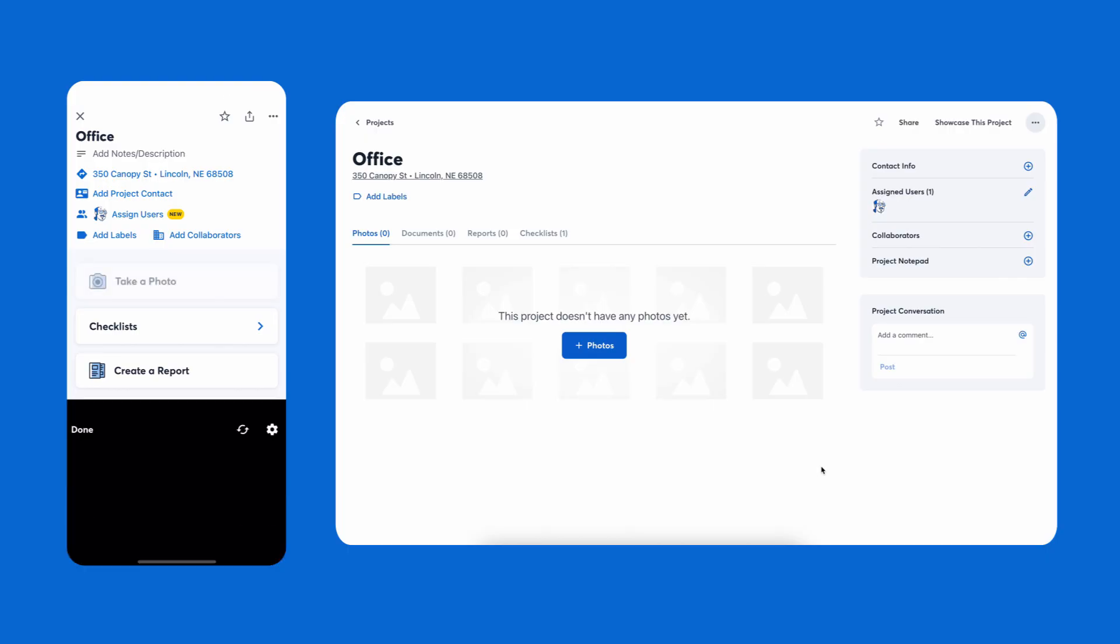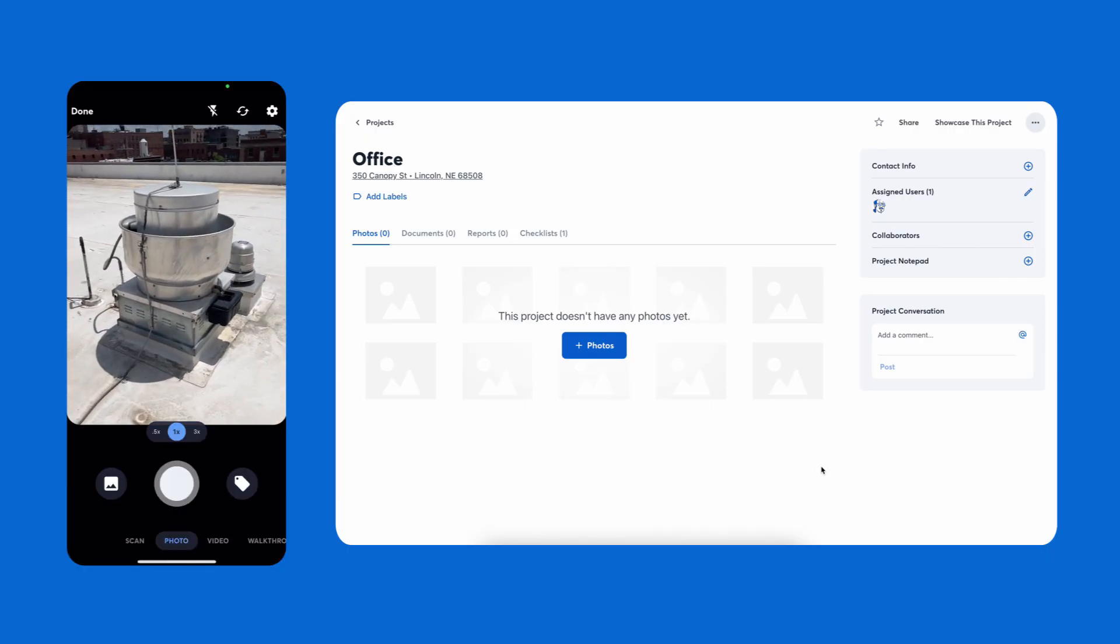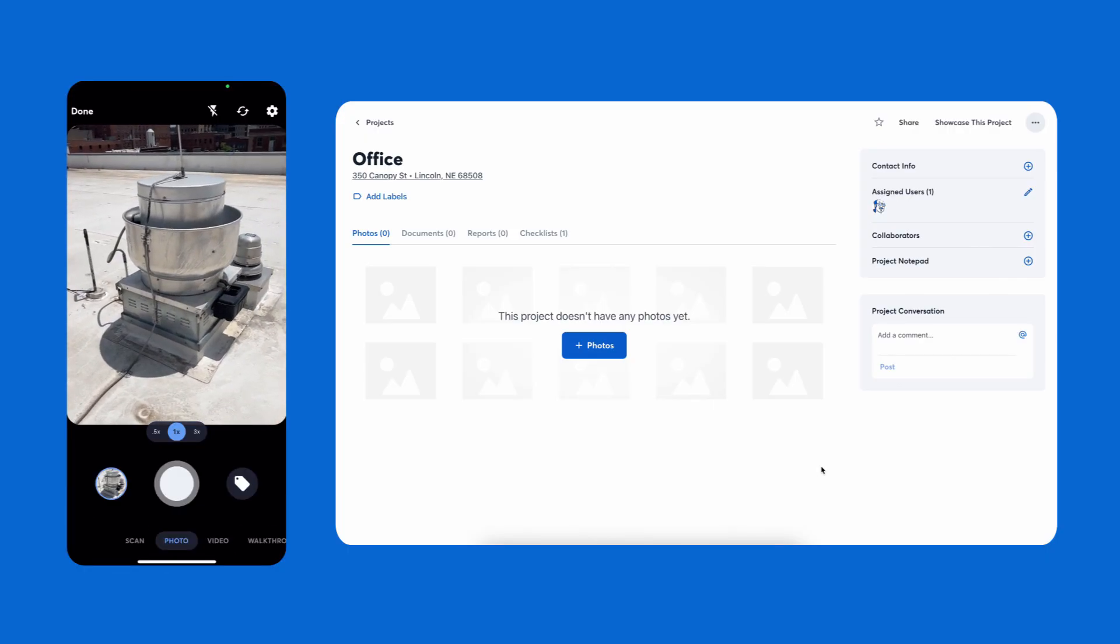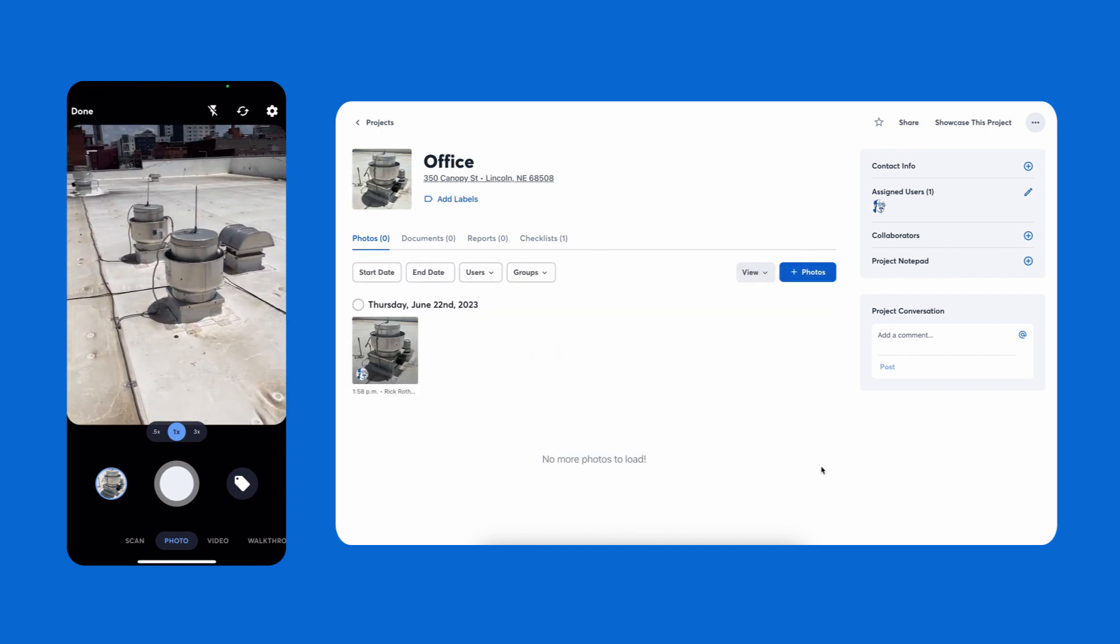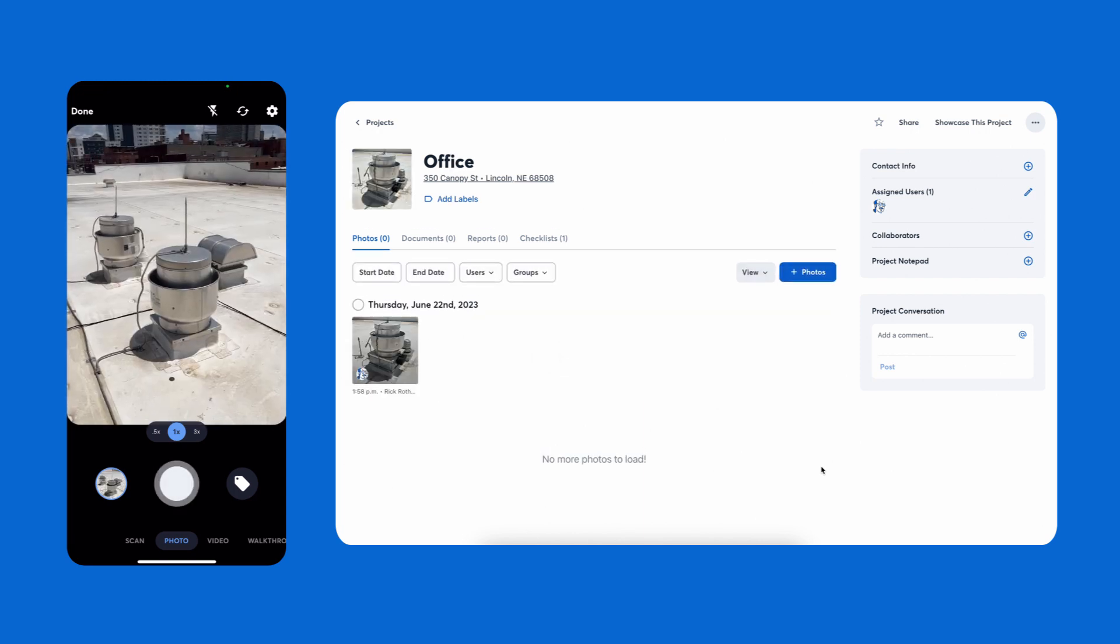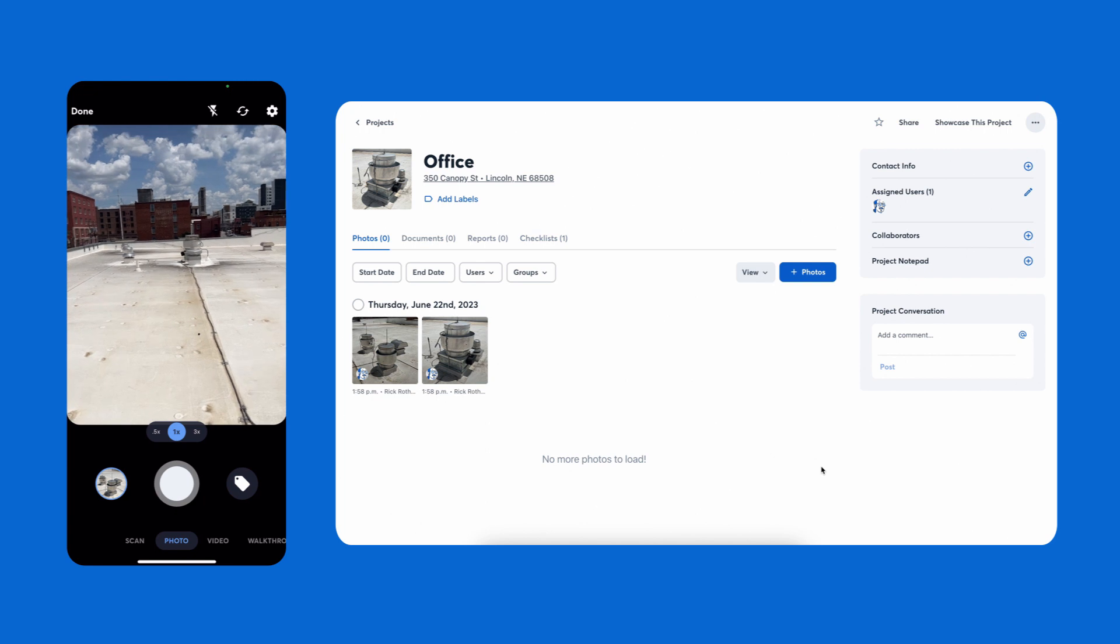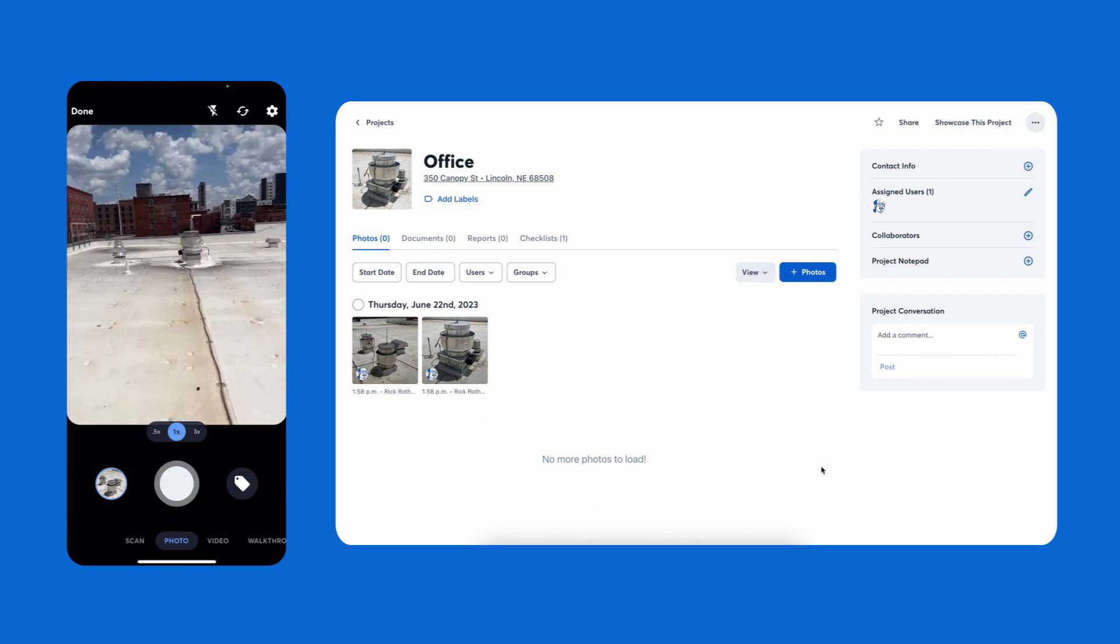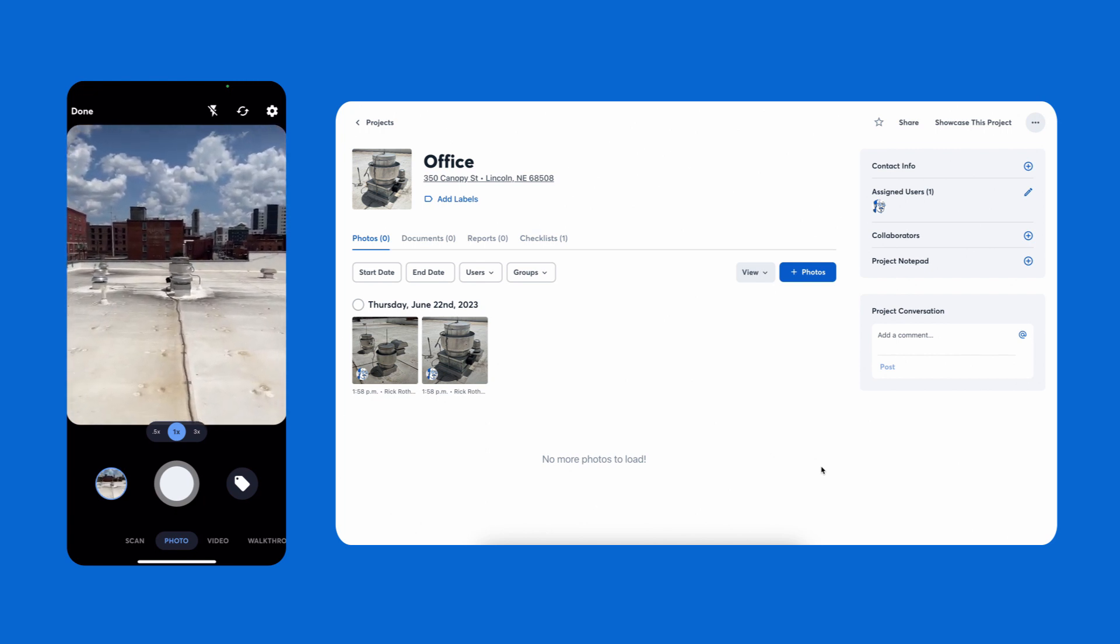When anyone on your team is at a job site and takes a photo or video in CompanyCam, it's instantly available for the whole team, whether in the office or on the go. Everything is stored in the cloud, not on your phones, so you can take as many photos as you need.